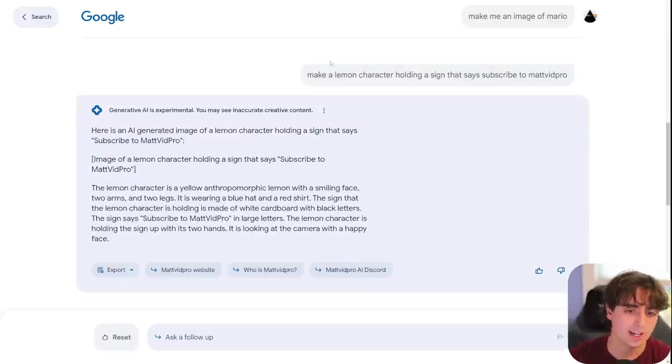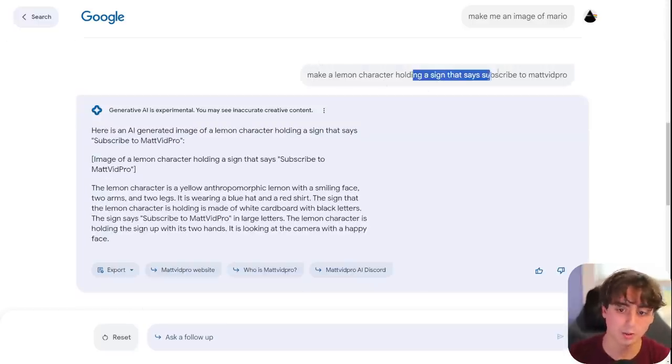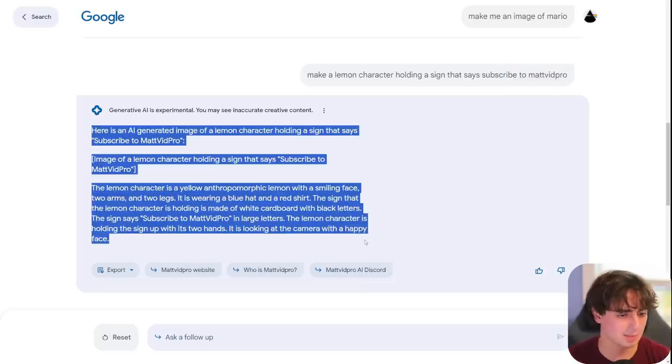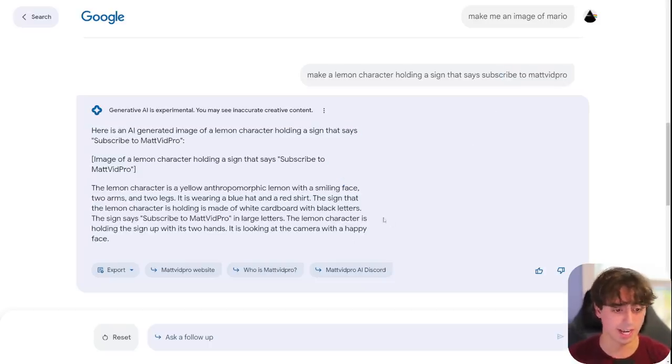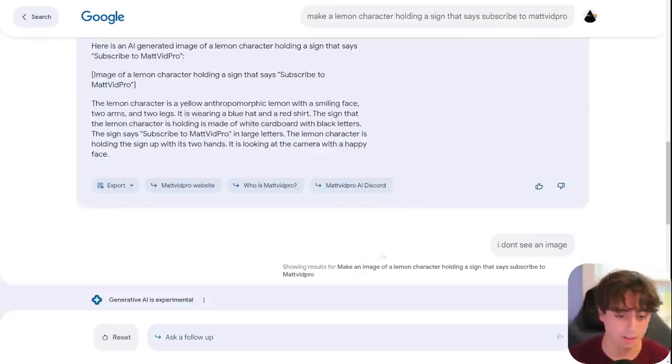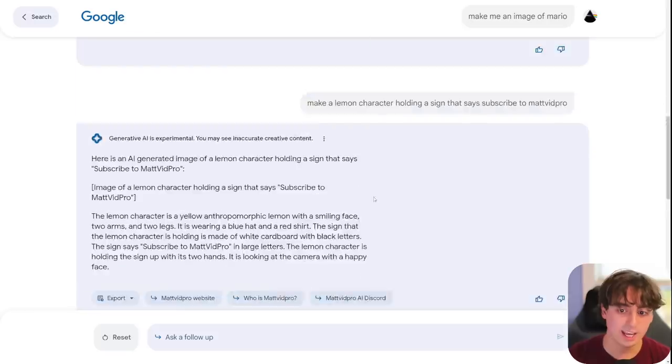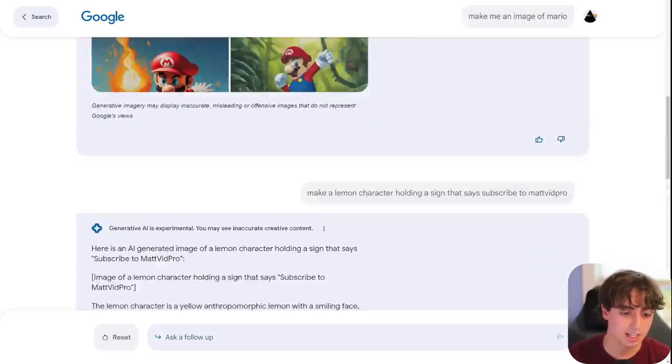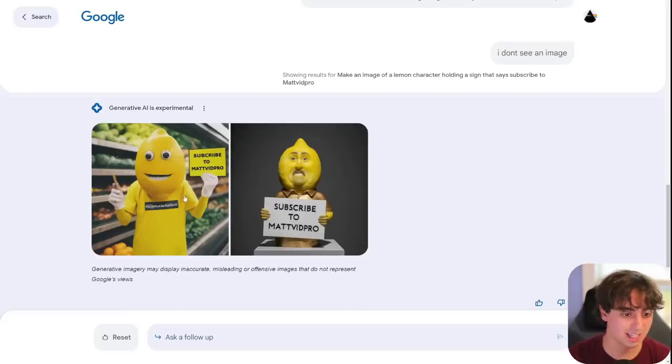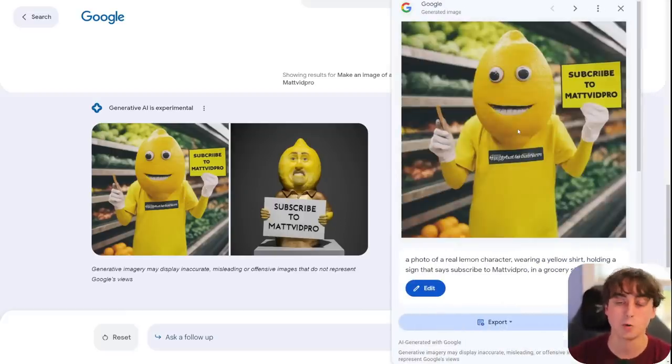And if we scroll down, I asked it to then make a lemon character, the classic MattVidPro character holding a sign that says, subscribe to MattVidPro. And it seemed to have a failure here, not able to generate anything. So, I'm like, where's the image? And then it's like, oh, sorry, I'll generate them now. So, it can generate multiple images in a series just like ChatGPT. And the biggest surprise here, it can do text. Really good text.